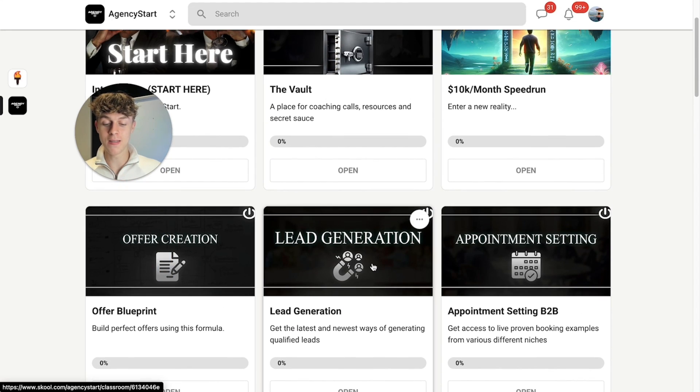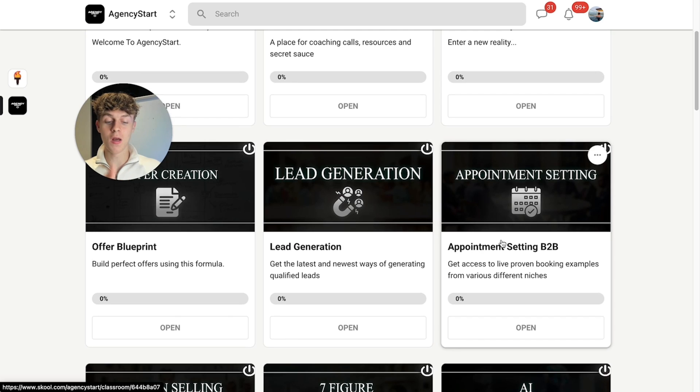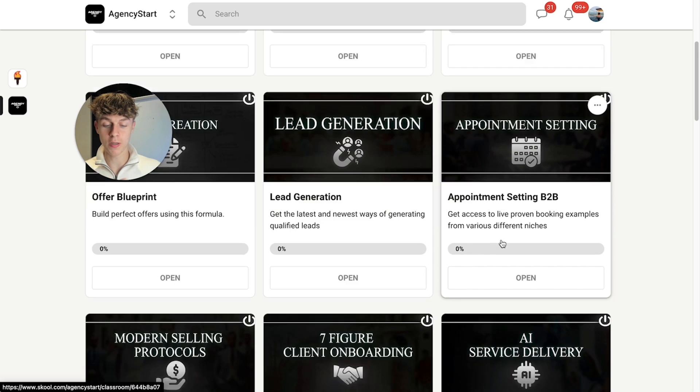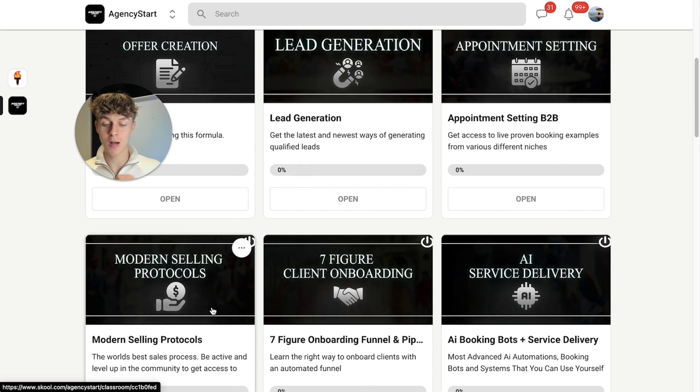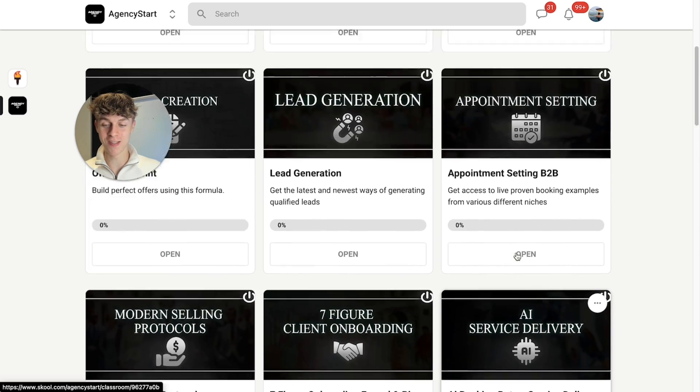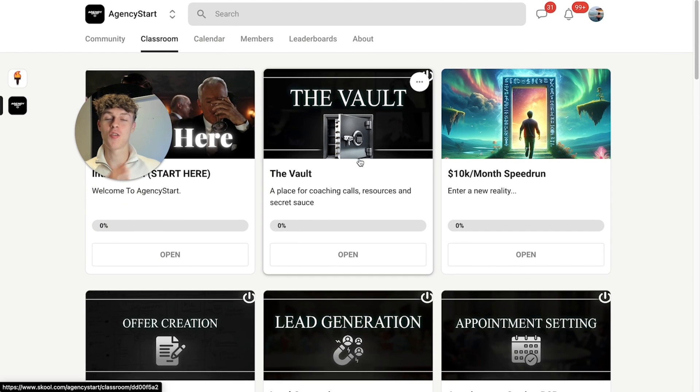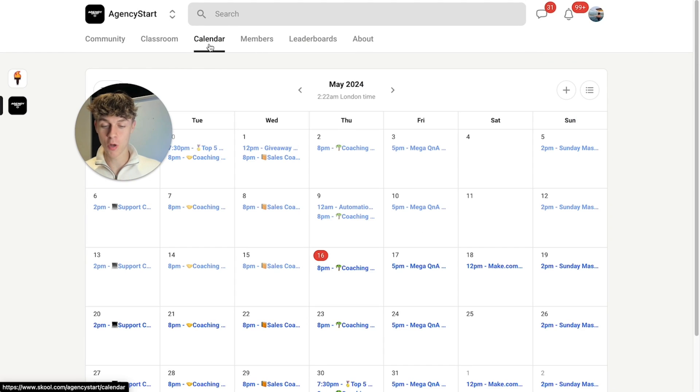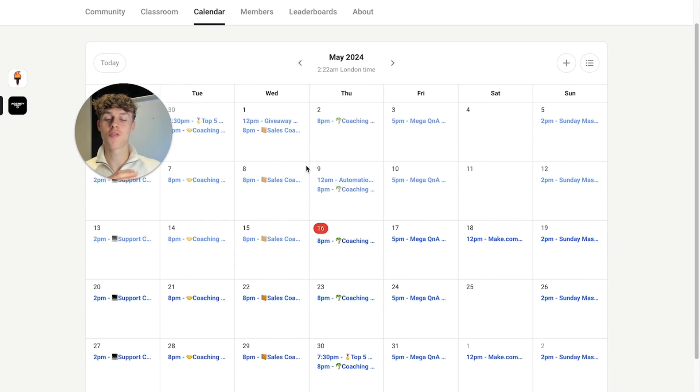and you get 40 plus hours worth of content on how to build your offer, how to find leads and the newest ways of getting leads, as well as live appointment booking examples, how to sell onboard clients, build AI service delivery systems and so much more. I also give you live coaching. It is truly one of a kind.